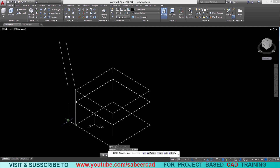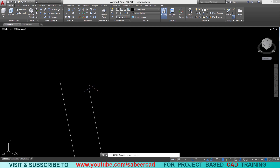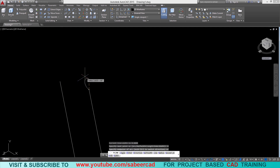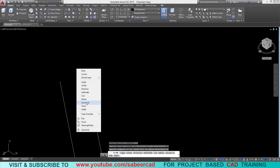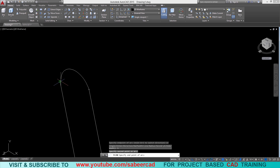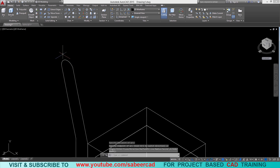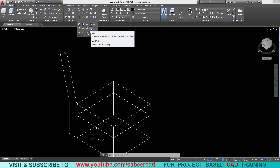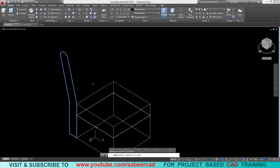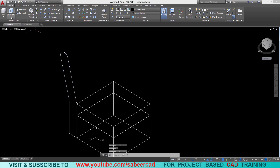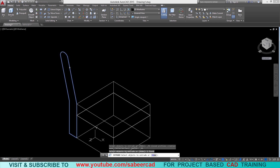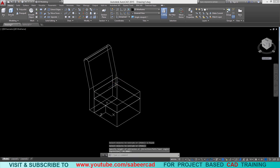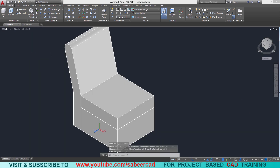I'll click on polyline and pick the two endpoints to connect. Then I'll go to polyline again, right-click to get the arc option, right-click again, select the second point option, pick a point as the second point, and click to define the endpoint. Next I'll convert all lines into a single profile using the join command from the modify panel, selecting all profiles. Now this is a single profile. I'll click on the extrude command, select this profile, and pick the height point to create the sofa back.